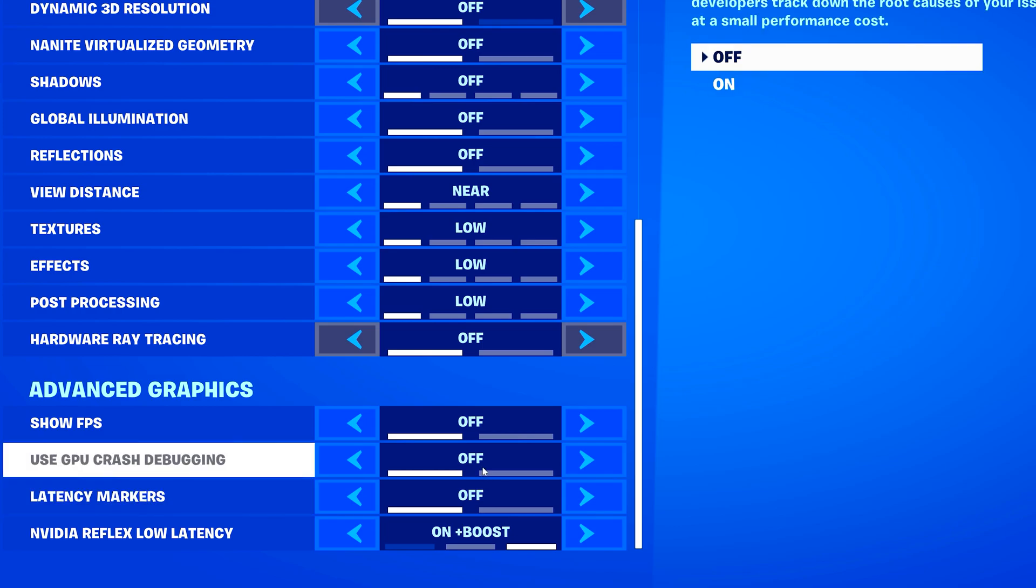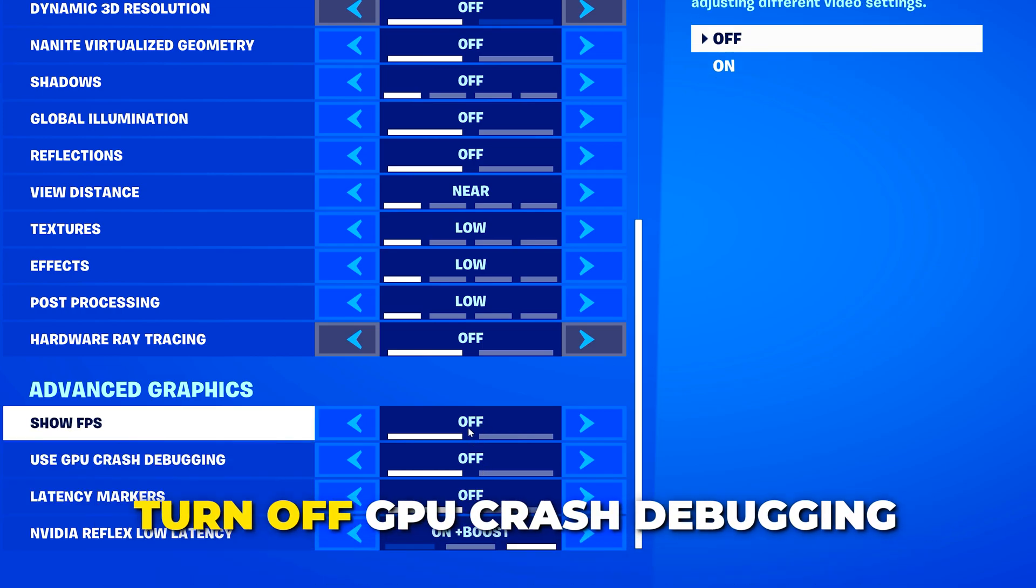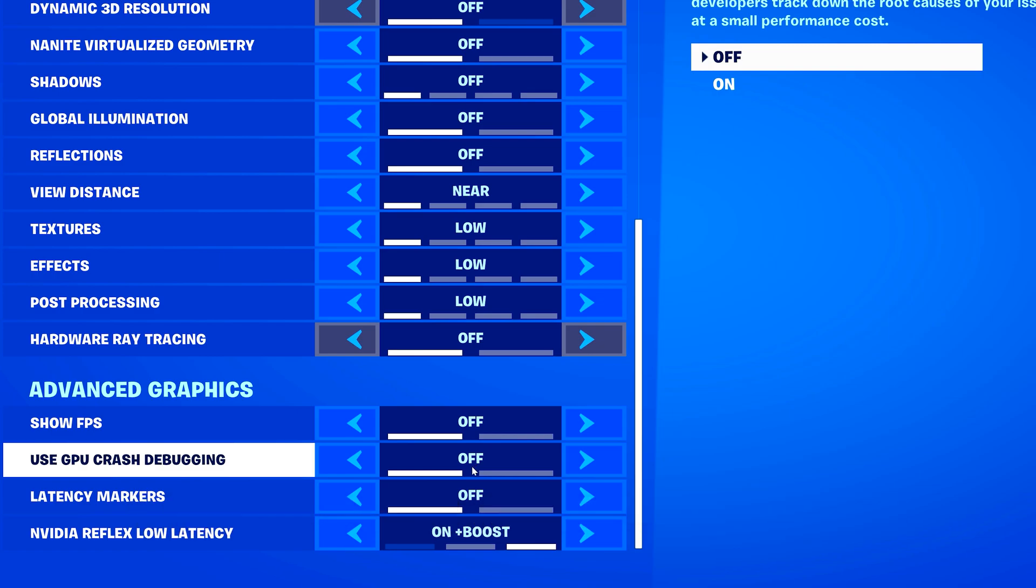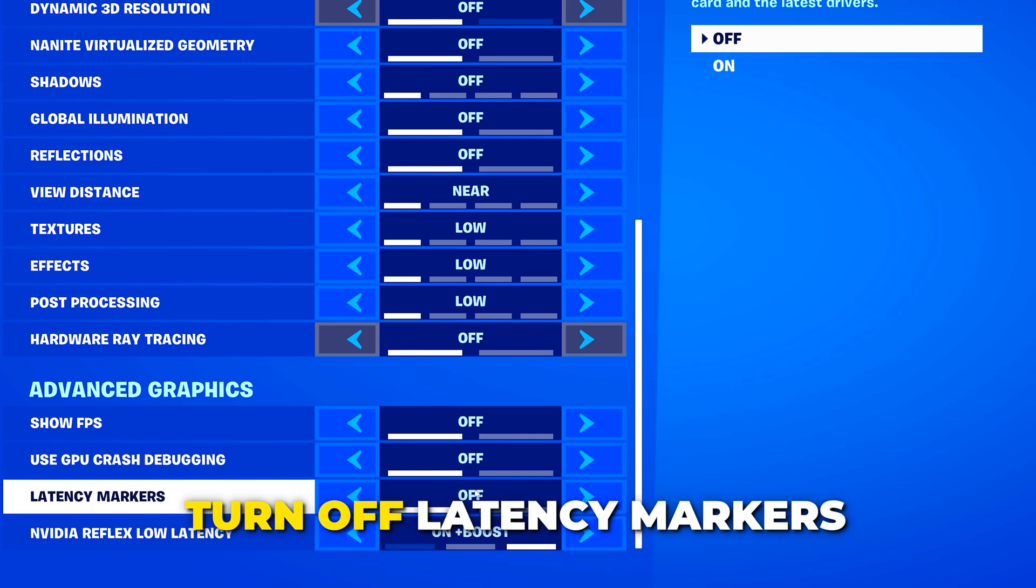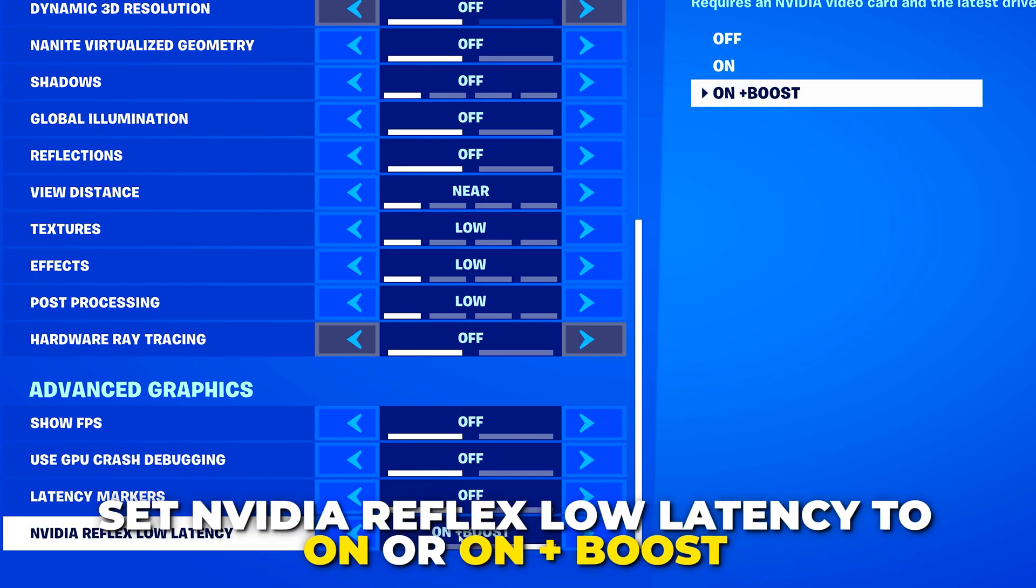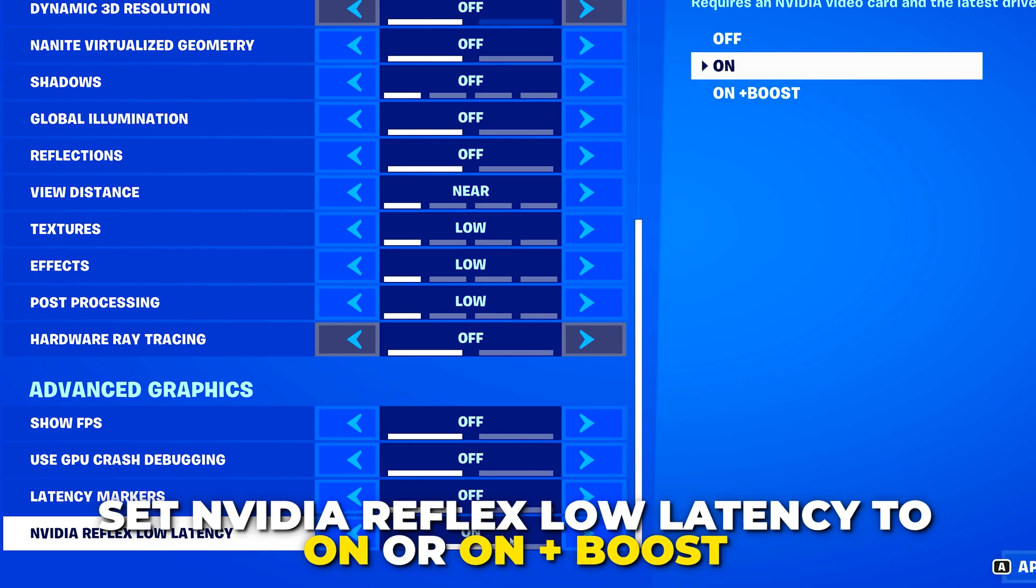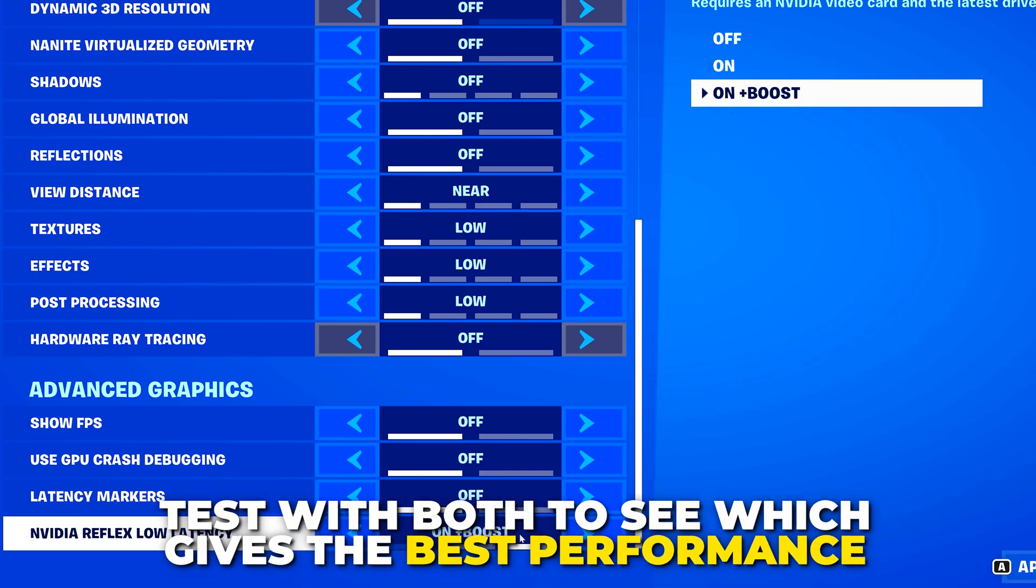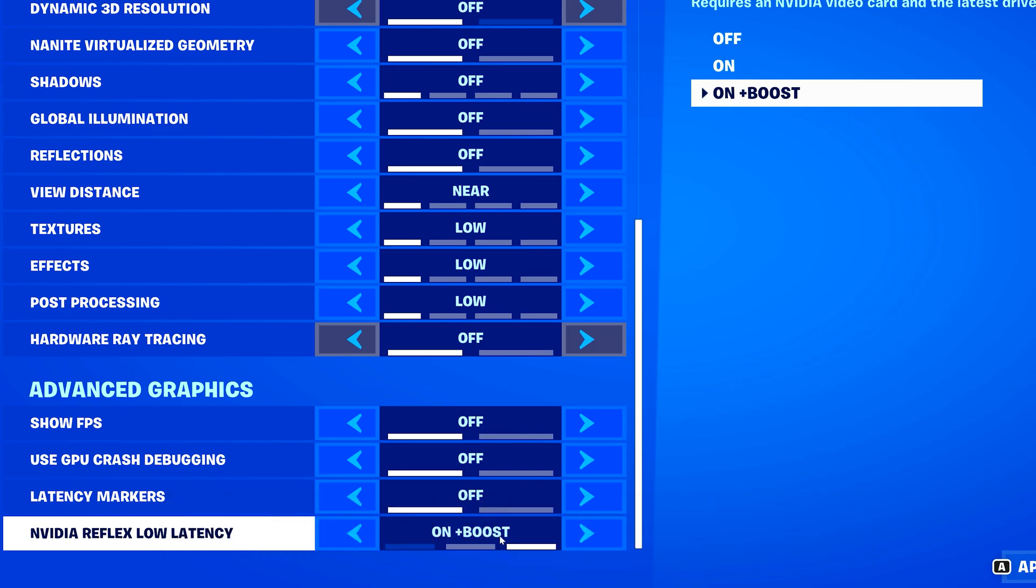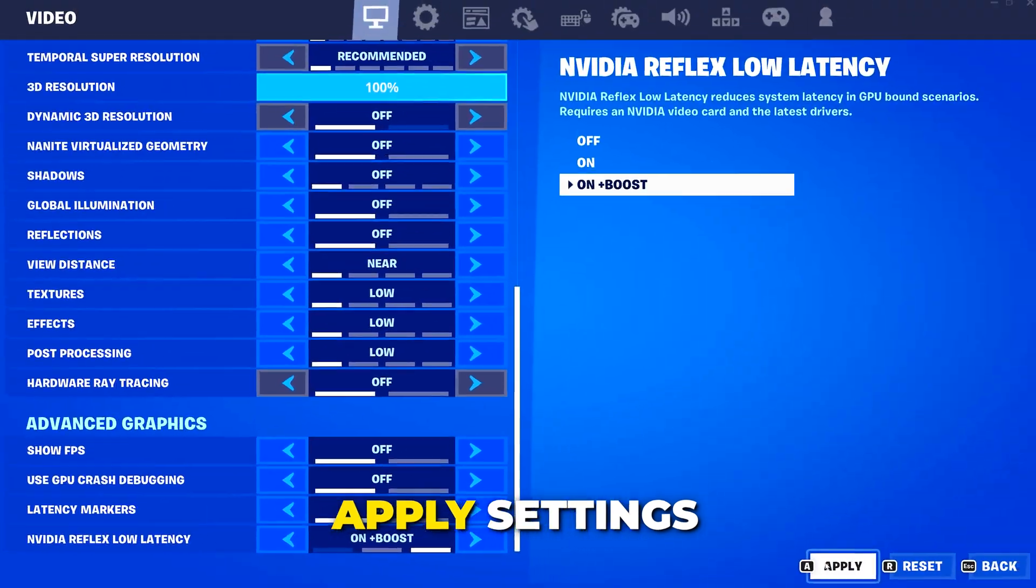For the advanced graphics, set show FPS to on or off, depending on preference. Then turn off GPU crash debugging and latency markers. Set NVIDIA Reflex Low Latency to on or on plus boost. You can test playing with both options to see which provides better performance. Typically, on plus boost will give better performance. Apply settings.